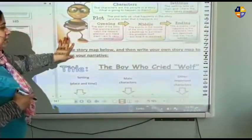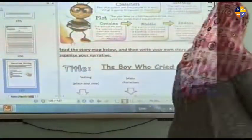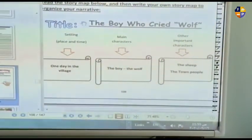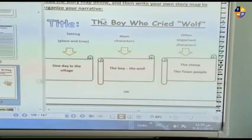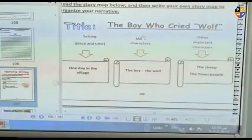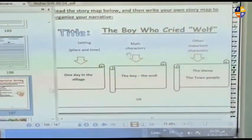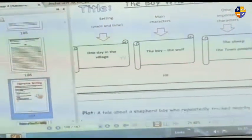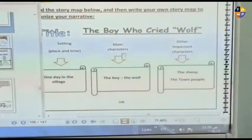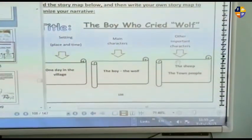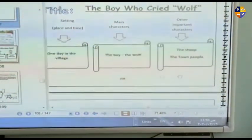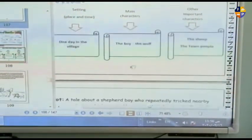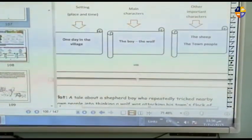Now we have an example story called 'The Boy Who Cried Wolf.' I think you all know it. What's the setting of that story? What are the main characters and the other important characters? I'll send you a video for this story, and after you watch it, you will see the story map and how it is classified.